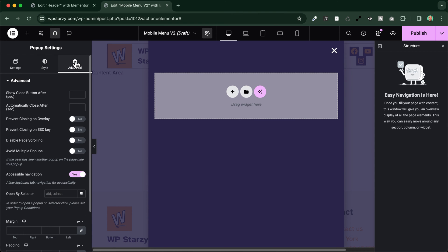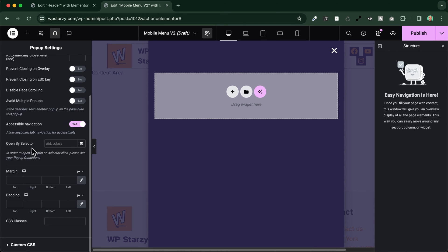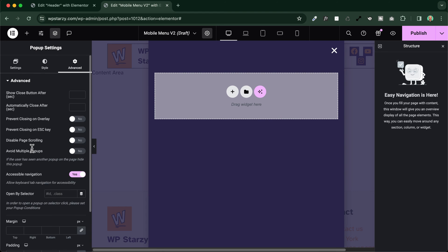And then in the advanced tab you have a bunch of other options. We can choose here for example the prevent closing on overlay, prevent closing on escape key, disable page scrolling, avoid multiple popups and so on. But in our case we will just leave it like this because we do not need these advanced settings.